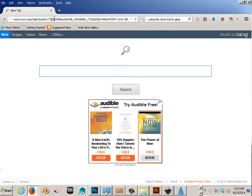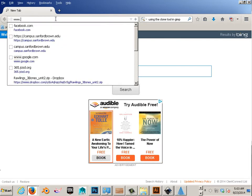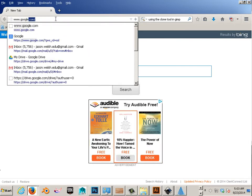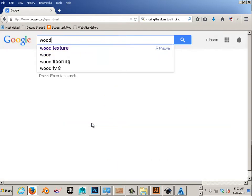Alright, so I'm going to show you how to use texture within this project. Go to Google, type in like, for this example, wood texture.